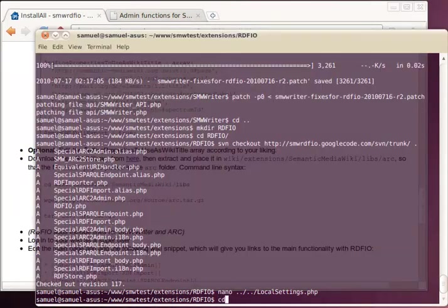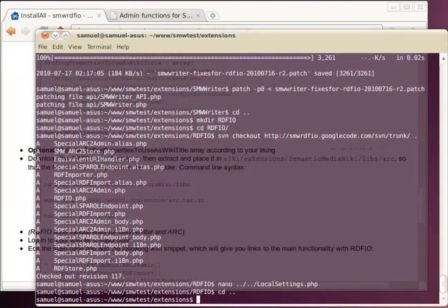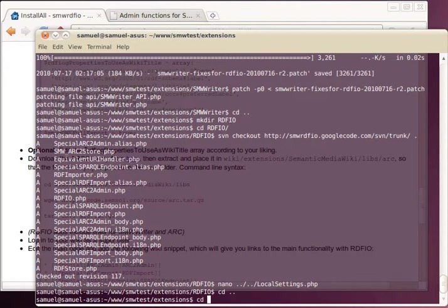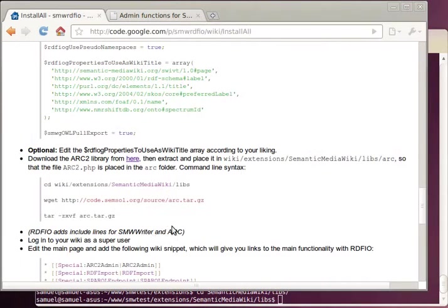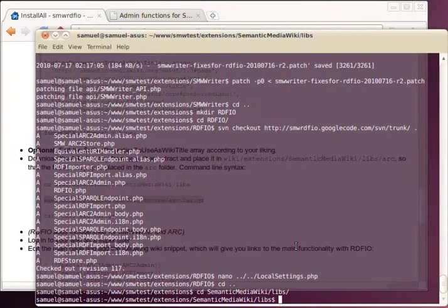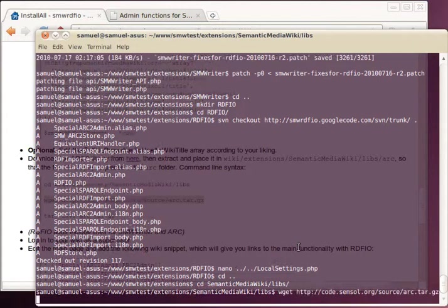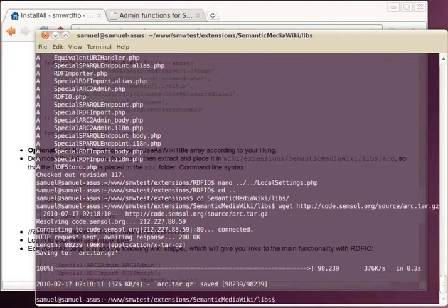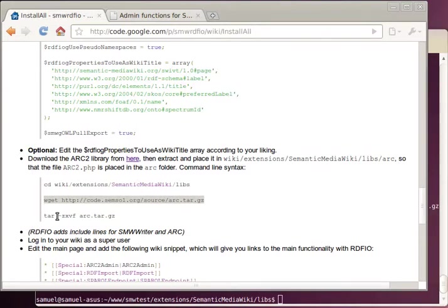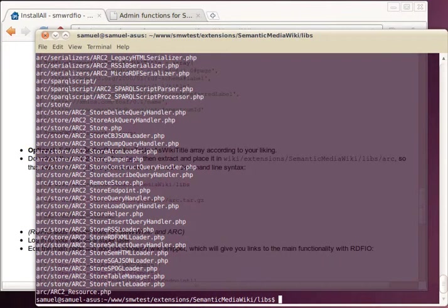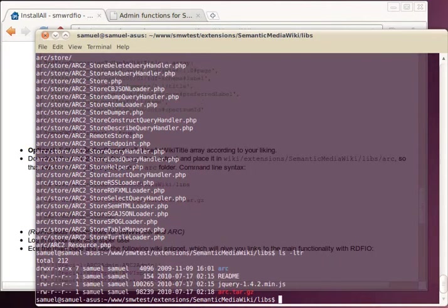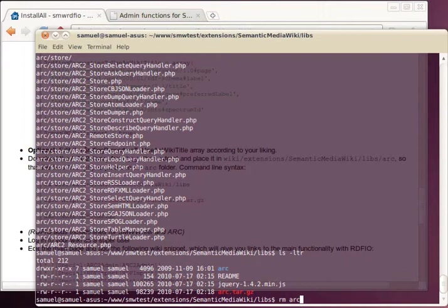There was one step still for Semantic MediaWiki. That is to download the Arc library and enter it there. And we might remove the file there.